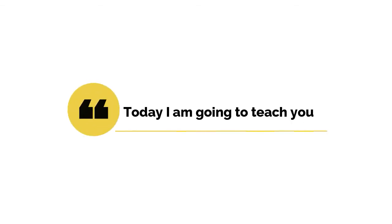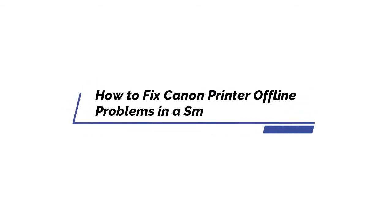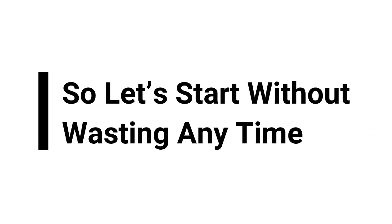Hello friends. Today I am going to teach you how to fix Canon printer offline problems in a smooth way. So let's start without wasting any time.